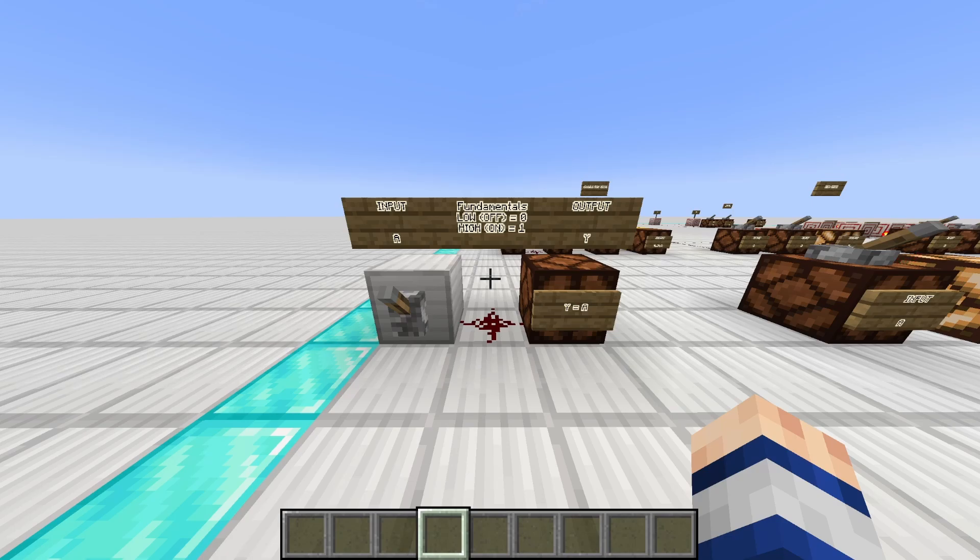Hello everyone! Welcome back to a new type of video where I am going to be teaching you the fundamentals of circuit design. And this circuit design not only applies to Minecraft, but real life as well. So whether you are just looking to improve your redstone skills, or actually interested in becoming an engineer of some sort, I think you'll find this series enjoyable.